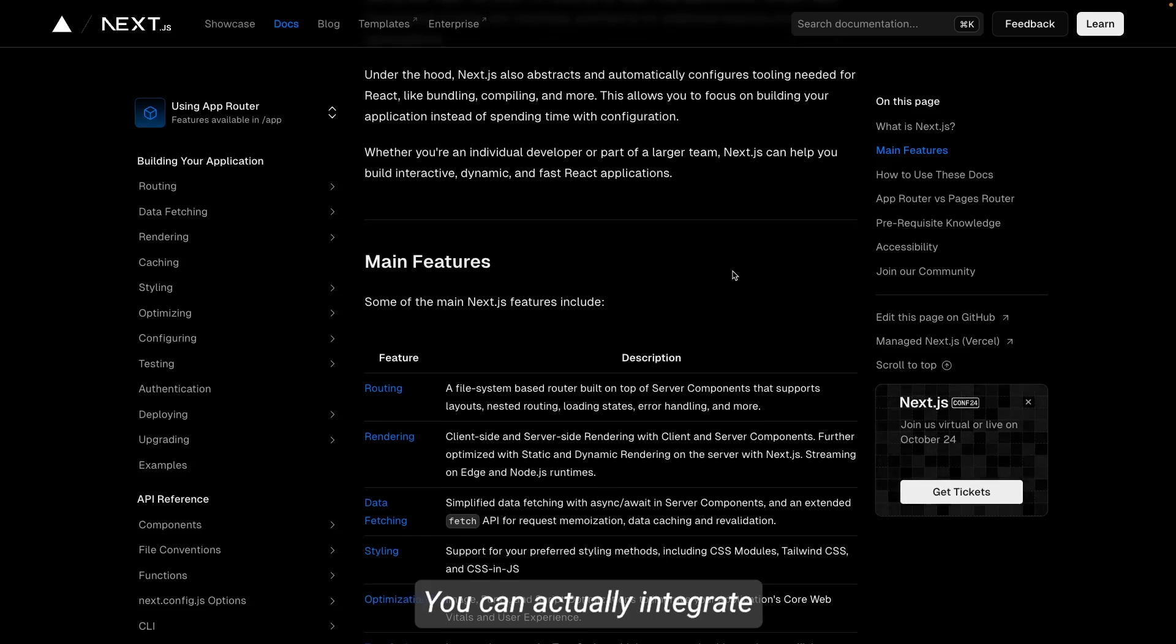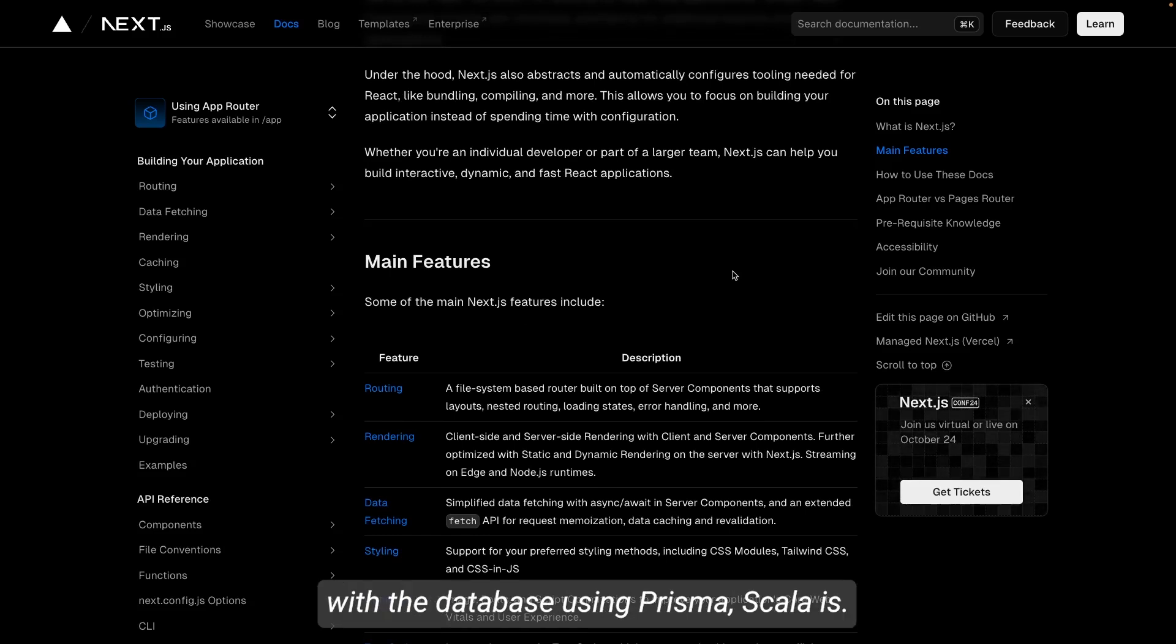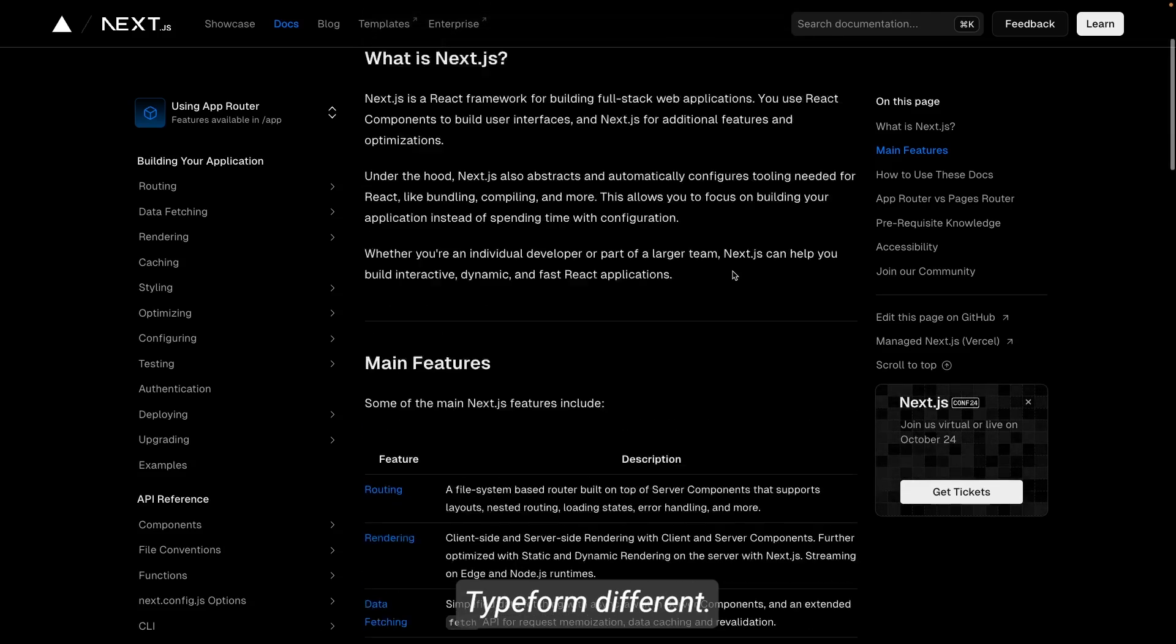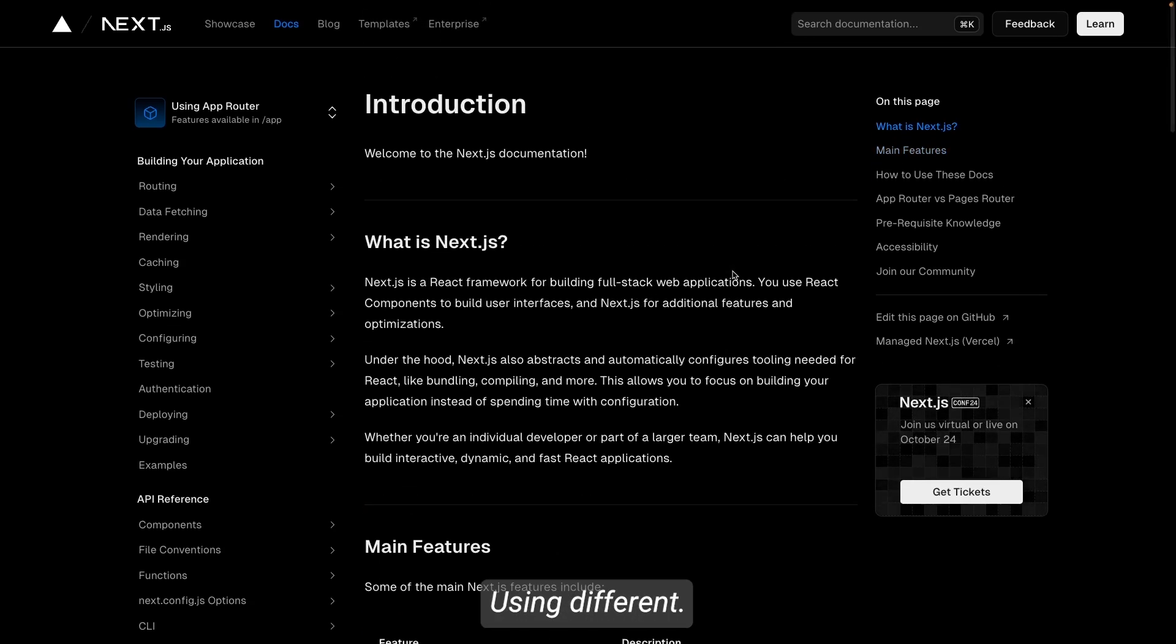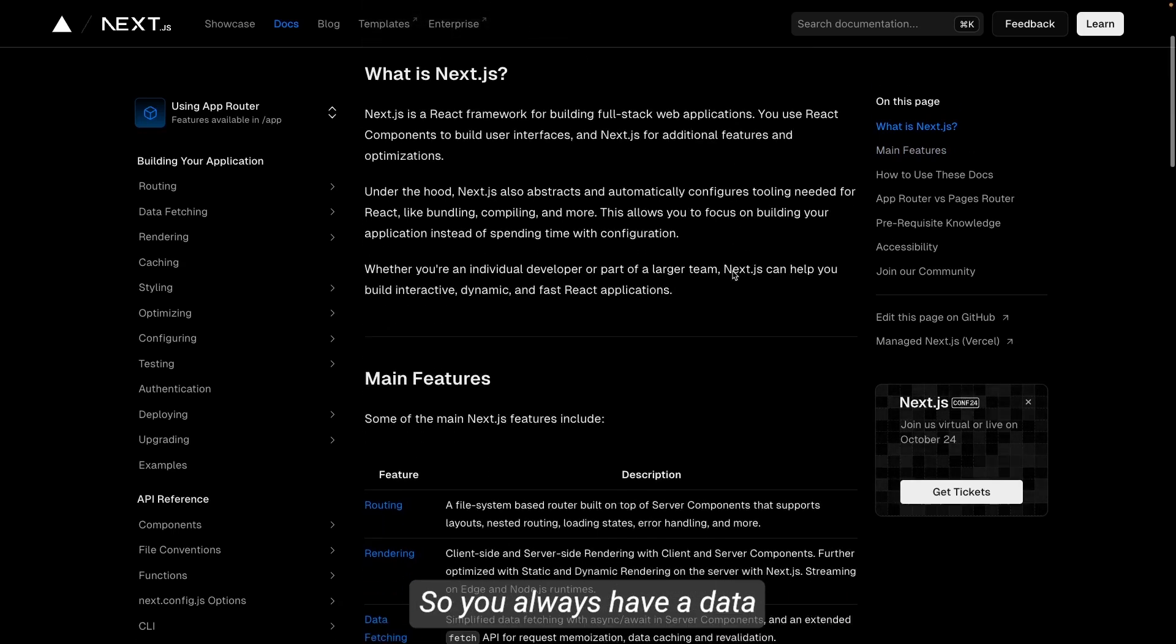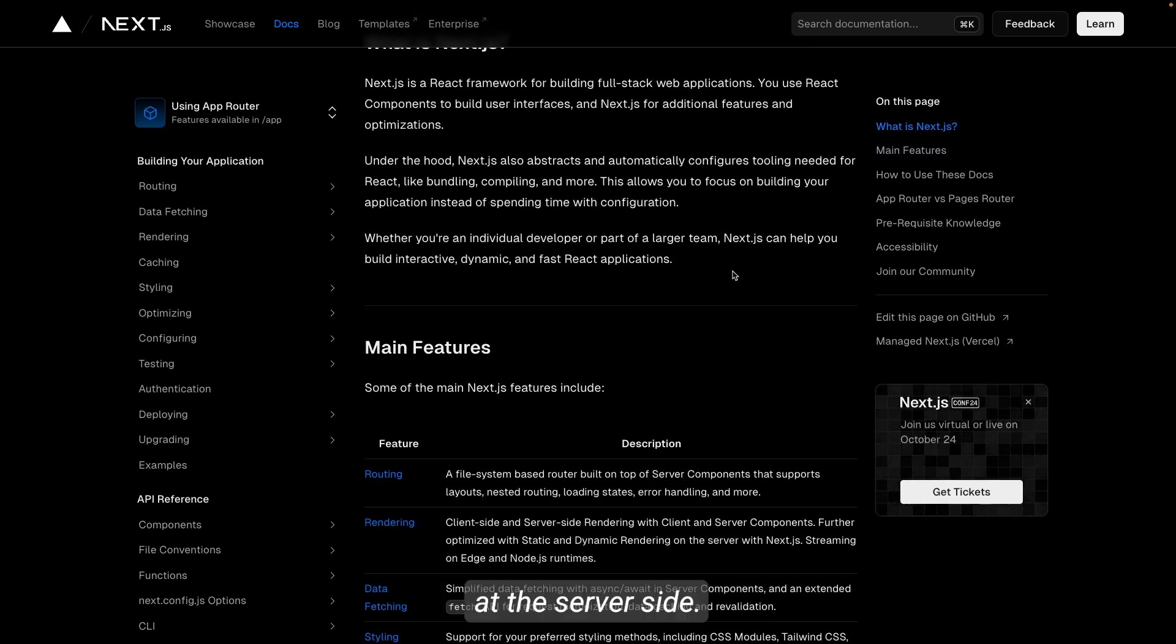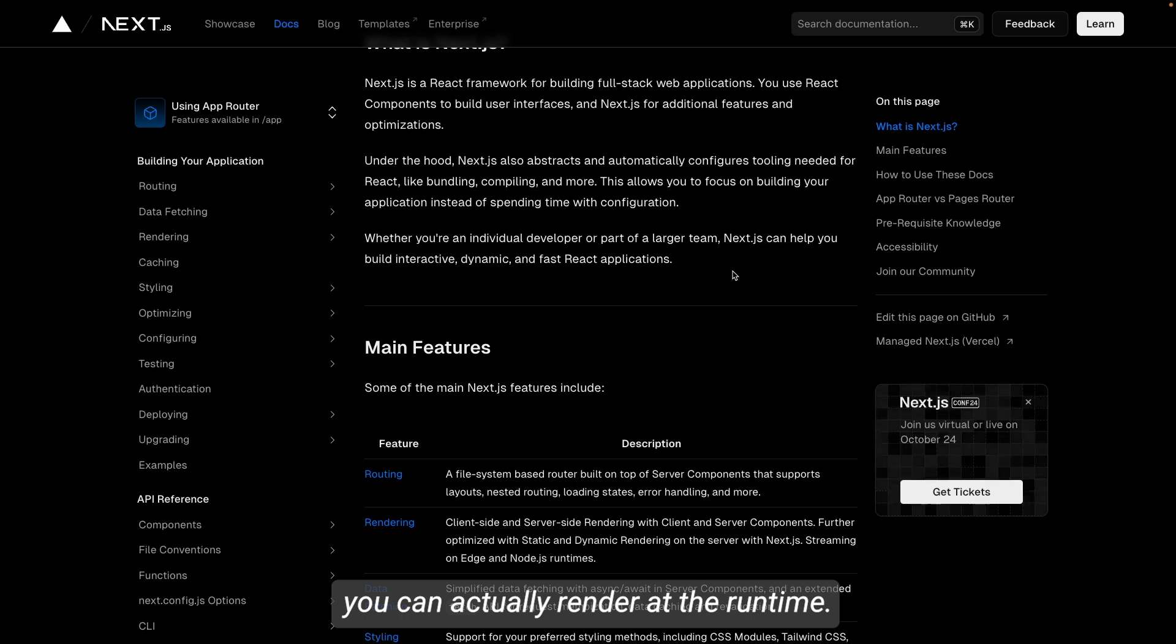You can actually integrate with the database using Prisma, Sequelize, TypeORM, different databases using different ORMs. So you always have data at the server side and that data you can actually render at runtime when the request is coming.